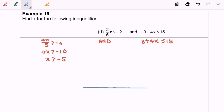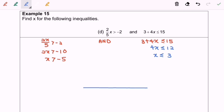Let's move on to the right-hand side. We have 4x less than or equals to 15 minus 3, which equals 12. Dividing both sides by 4, we get x less than or equals to 3. Now I'm going to illustrate both intervals on the same number line, with negative 5 on the left and 3 on the right.